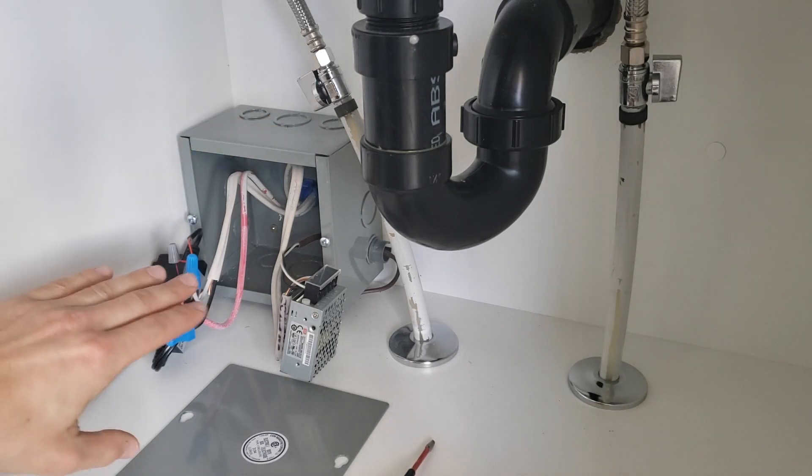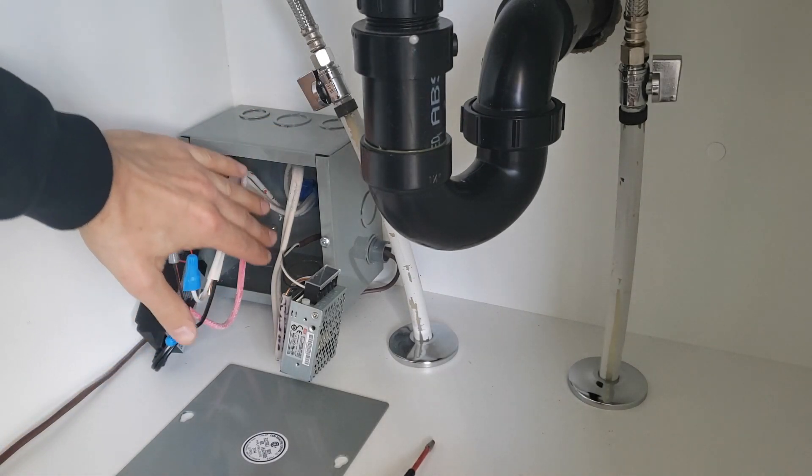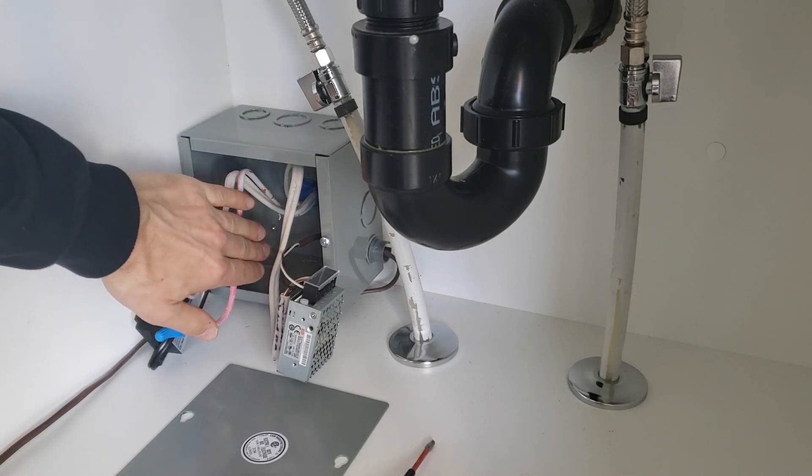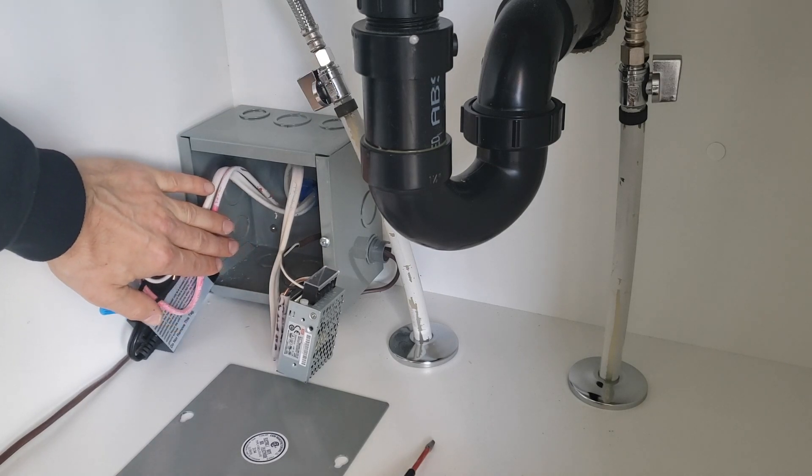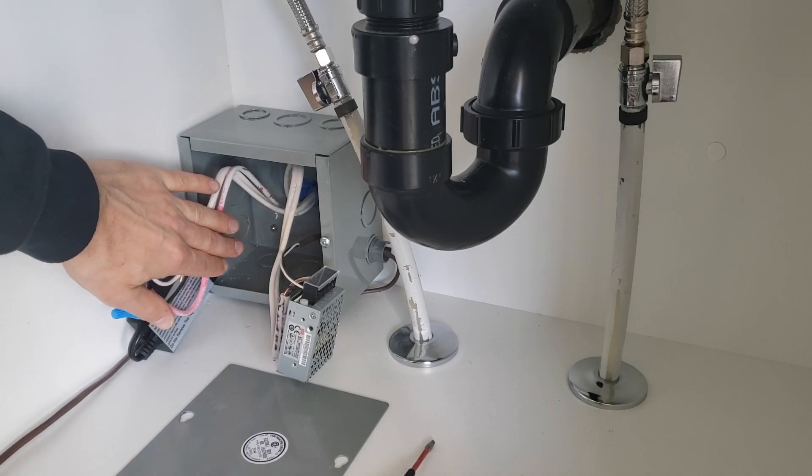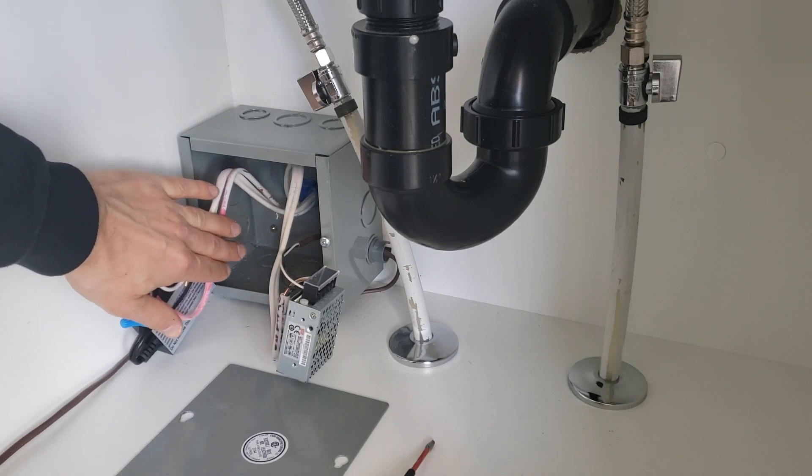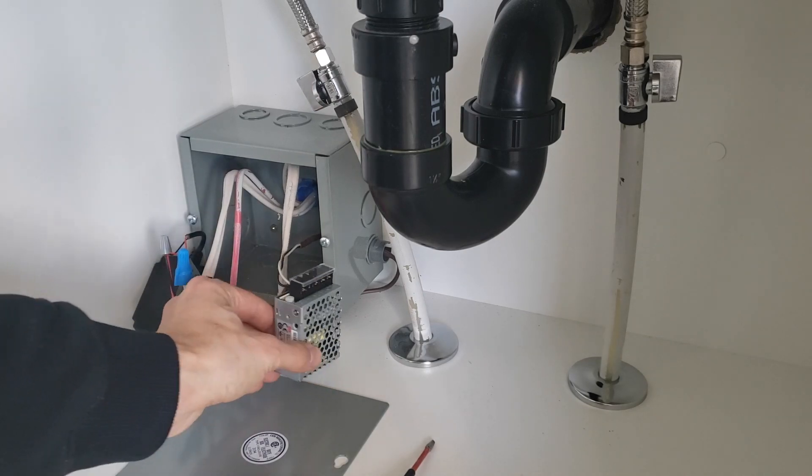Now it may look a little bit intimidating with all of these wires in here, but actually these are two different transformers. This setup right here is actually for shower lighting that I can show you in a future video. This one right here is actually for our kick toe lighting that we're dealing with right now.